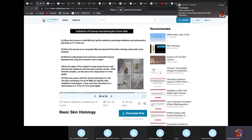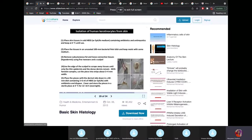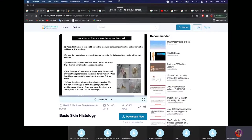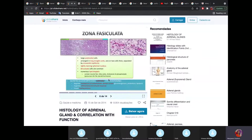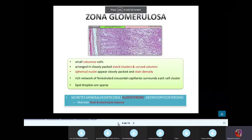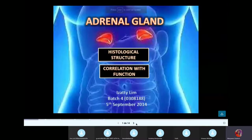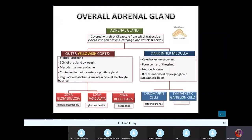That's all for the skin. The next thing to discuss is the adrenal gland, because there are a lot of questions about it. The adrenal gland has the cortex and the medulla. The cortex has three layers.